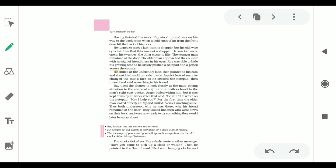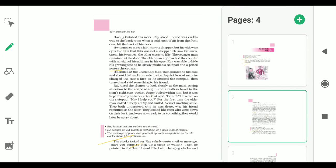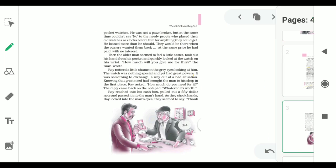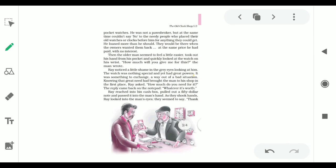The clock ticked on. Ray calmly wrote another message: have you come to pick up a clock or watch? Then he pointed to the loan board filled with hanging clocks and pocket watches. He was not a pawn broker but at the same time couldn't say no to the needy people who placed their old watches or clocks before him for anything they could get. They would be there when the owner wanted them back at the same price he had paid with no interest.